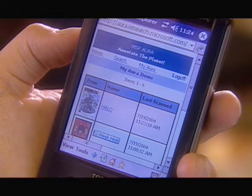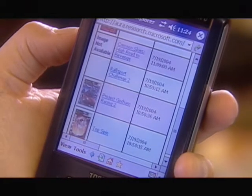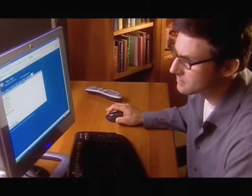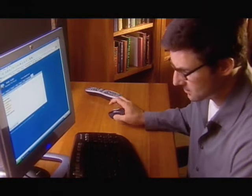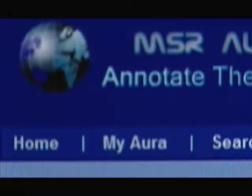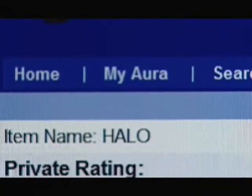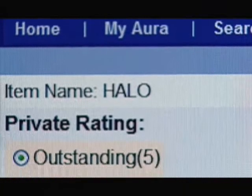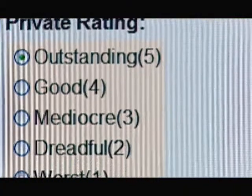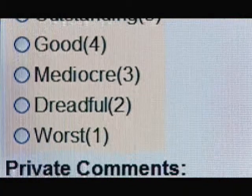And you might find out which of the various games most suit your interests. It's possible to use Aura to click on an object and add your own opinions and information to that object, and make those annotations findable by other people who also use the Aura system.